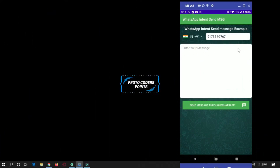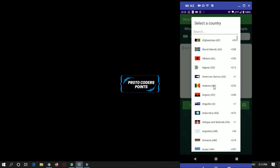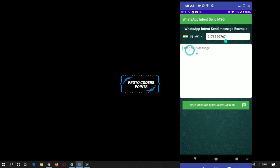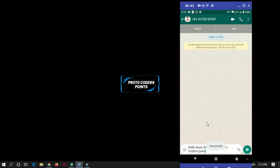Hey guys, welcome to Protocodes Point. In this Android tutorial we will create an app that can send messages from your app to the WhatsApp app. This is the UI design. We have a library named Country Code, a number field, a message field, and a send button. Hit the send button and it will open WhatsApp with the message you entered. This is what we are going to do in this video.